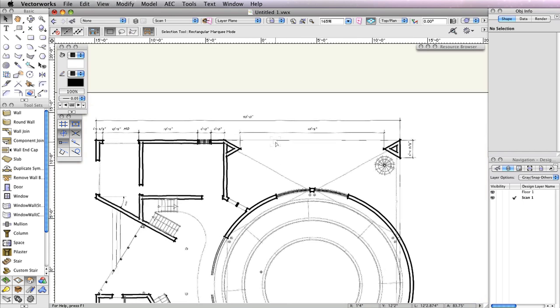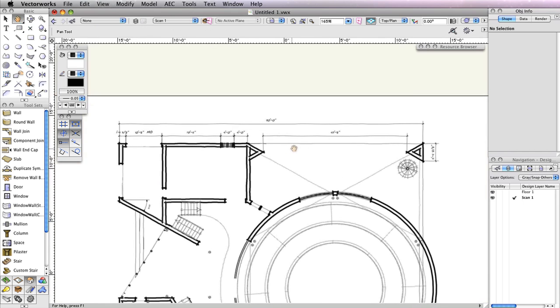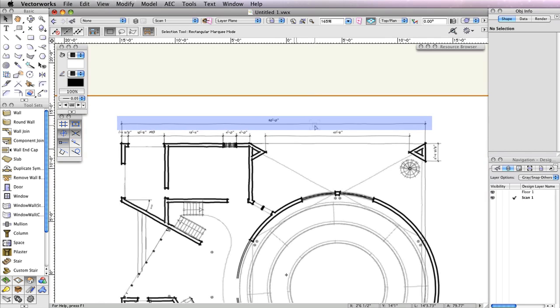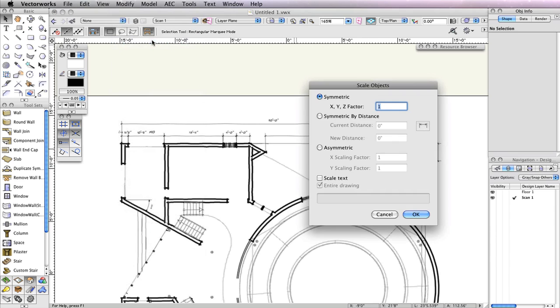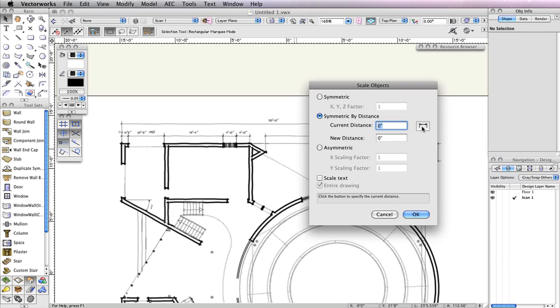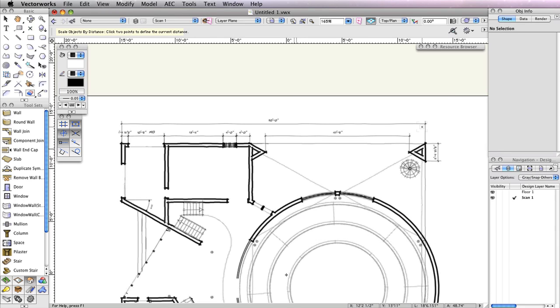We'll use the longest horizontal dimension at the top of the page. So let's go to Modify, Scale Objects, and choose Symmetric by Distance. Click the Dimension button to the right of the Current Distance field.